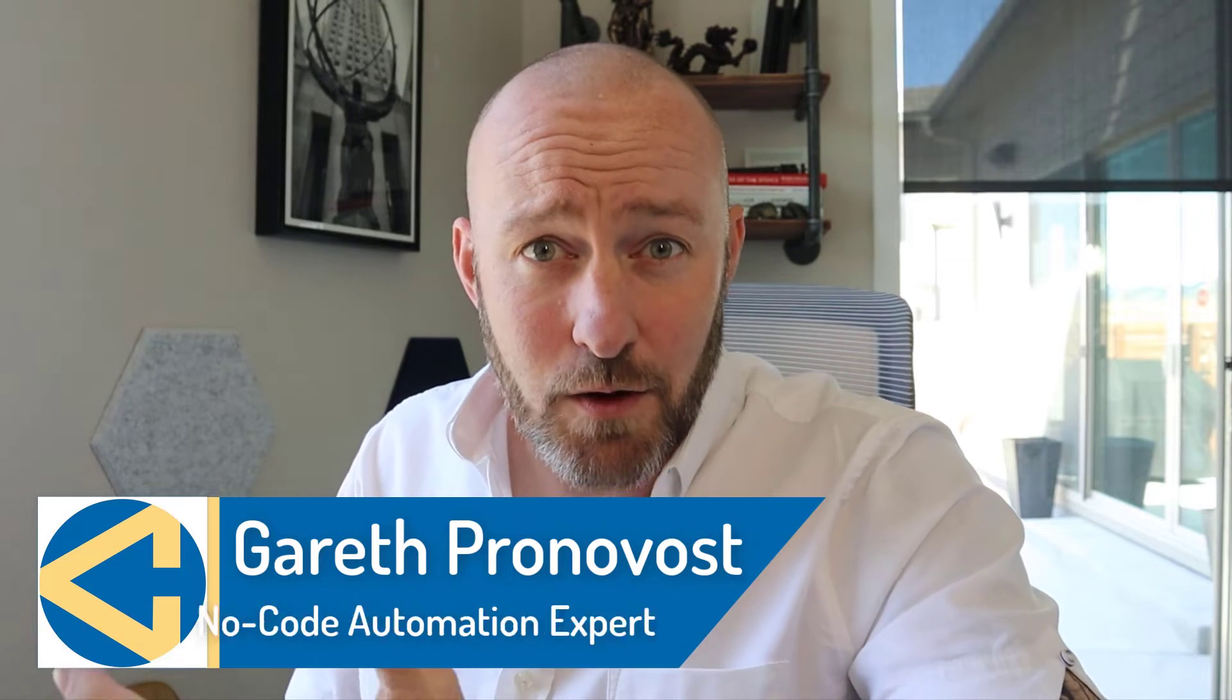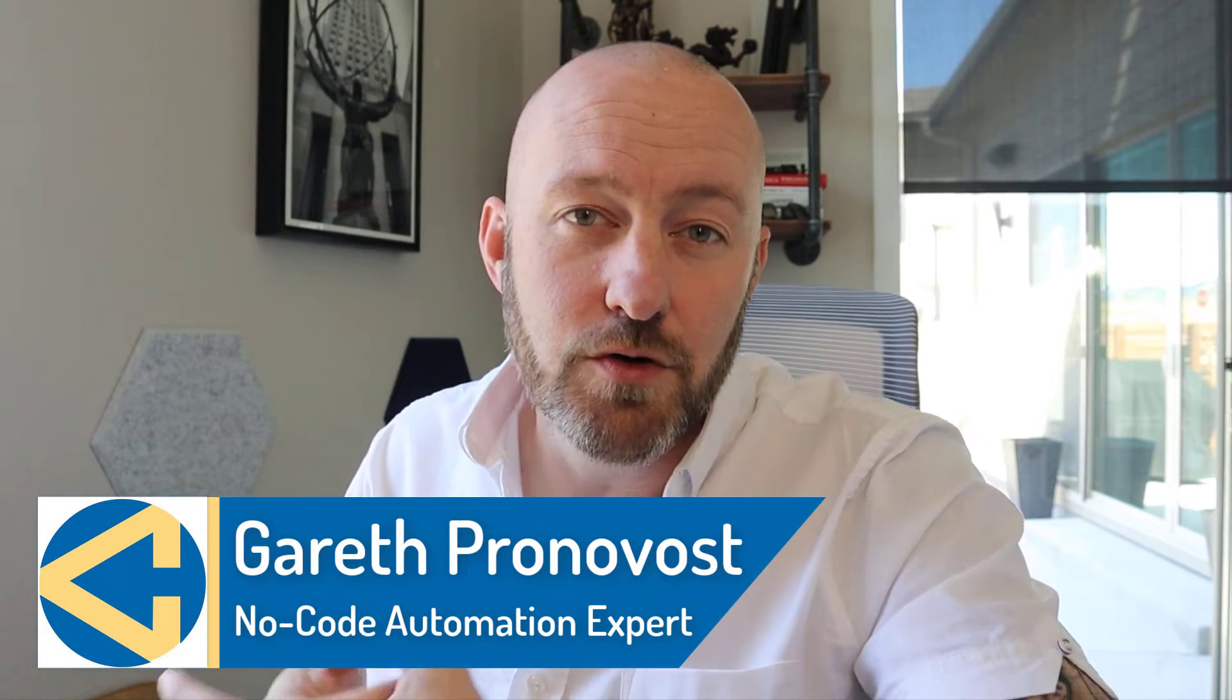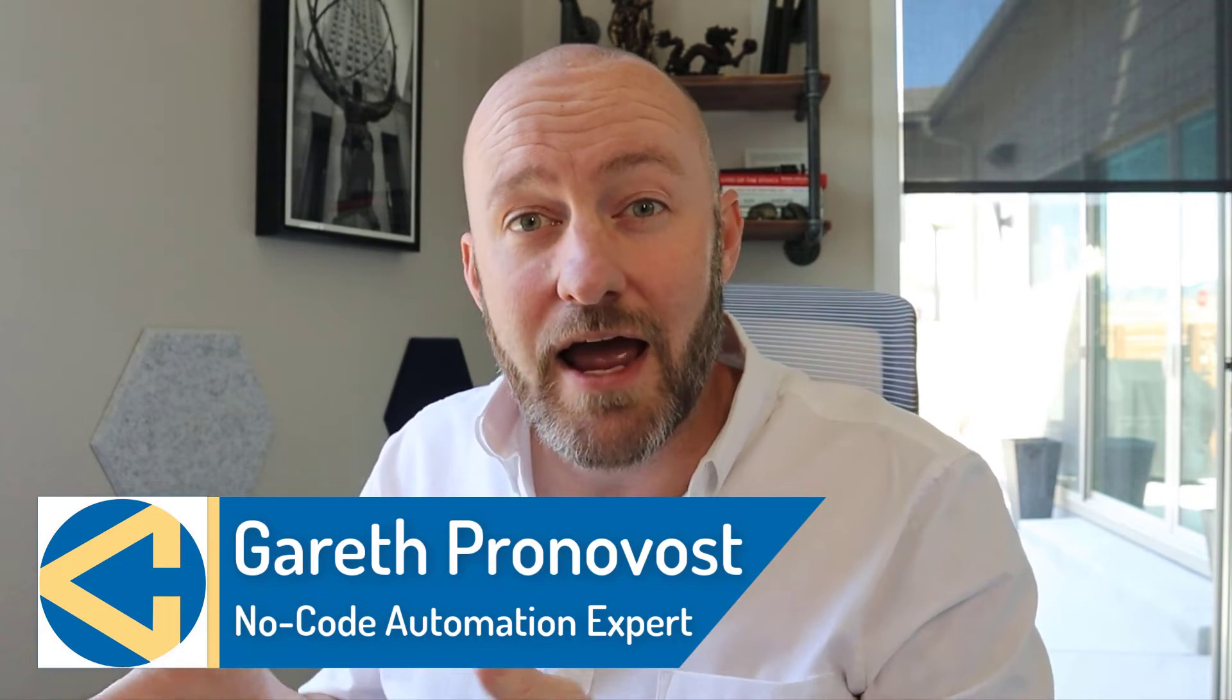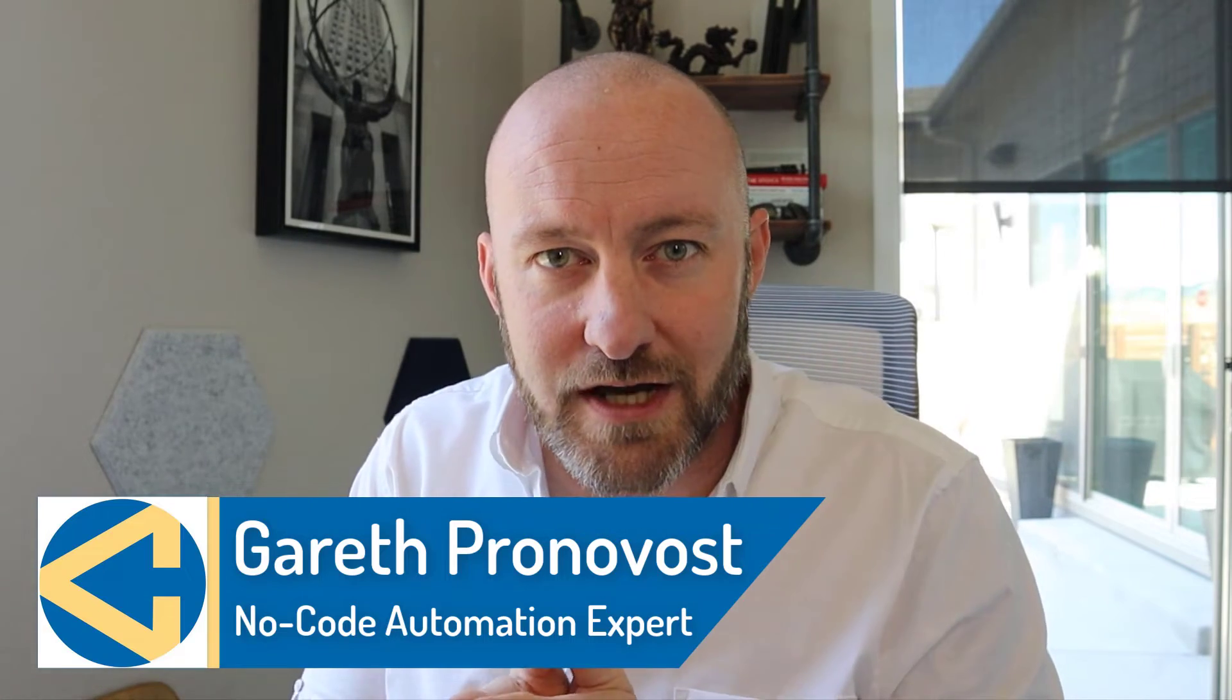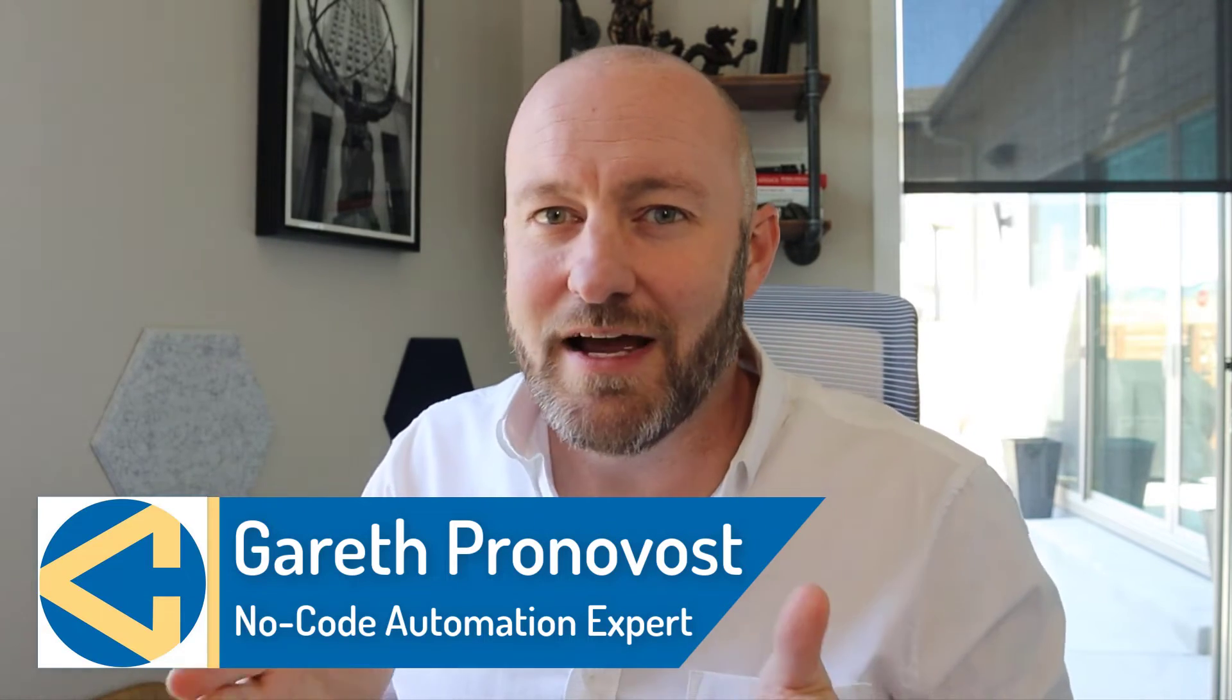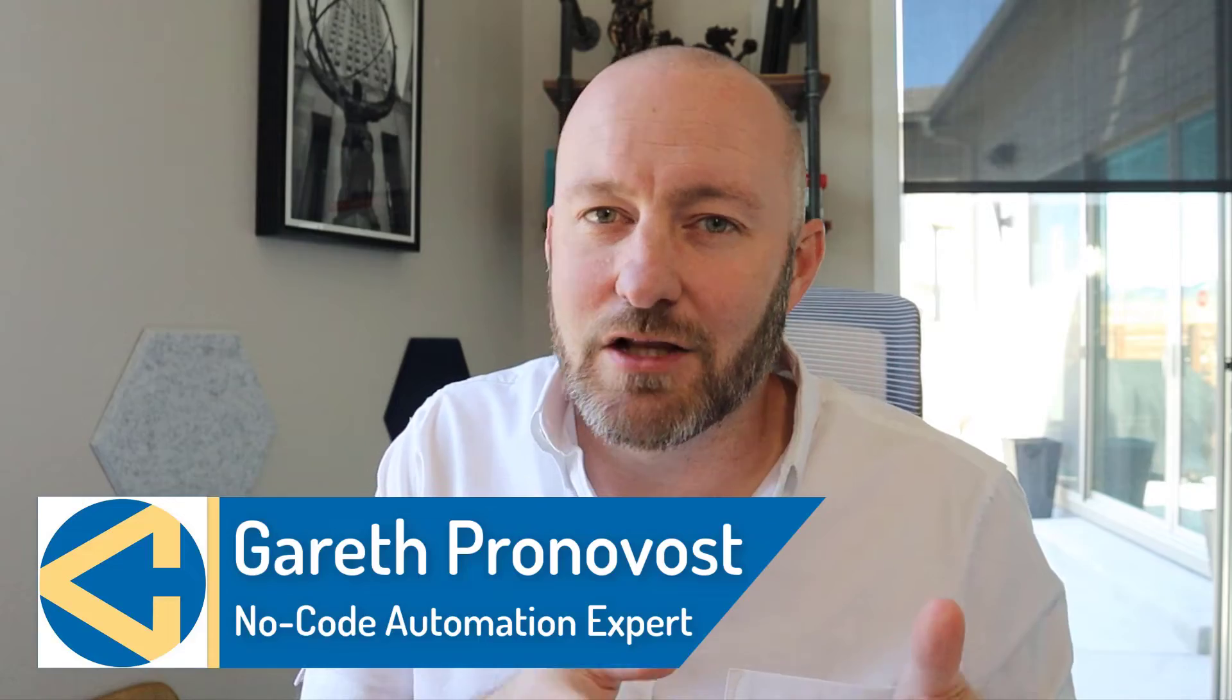Welcome back. If you are new to this channel, my name is Gareth and I am the owner here at Gap Consulting, where we make it our mission to save you up to 20 hours or more every week with no code. Now, if that sounds too good to be true, it might be because you haven't yet learned how to leverage automation within no code.